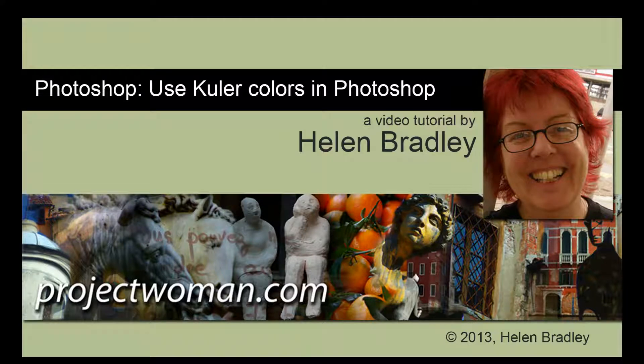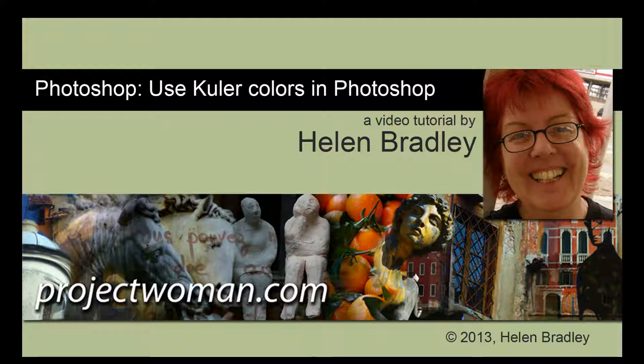Hello, I'm Helen Bradley. Welcome to this video tutorial. In this tutorial I'm going to show you how you can use Cooler colors in Photoshop.